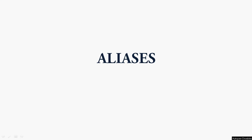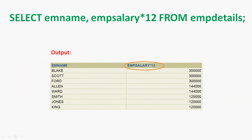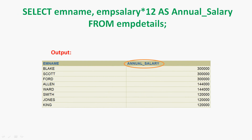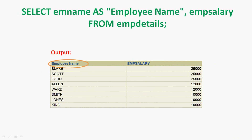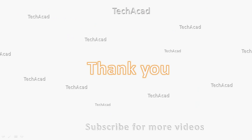Here we can see the queries and their outputs we have seen. Friends, in this video we have seen column alias and table alias. If you have any doubts or suggestions, please comment below, and we will meet again with the next video. Thank you.